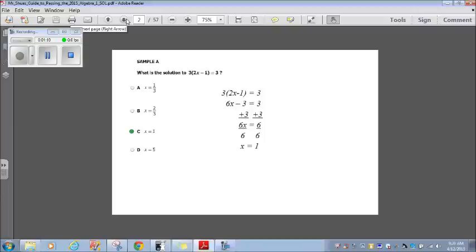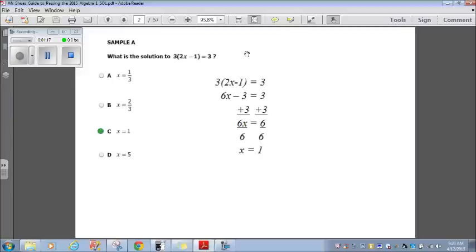Let's look at this sample question. What is the solution to 3 times (2x minus 1) equals 3? We take that question and if we distribute the 3 to the parentheses, we get 6x minus 3 equals 3. Then all we need to do is add 3 to both sides of the equation. We get 6x equals 6. We divide by 6 on both sides — x equals 1, which is answer choice C.